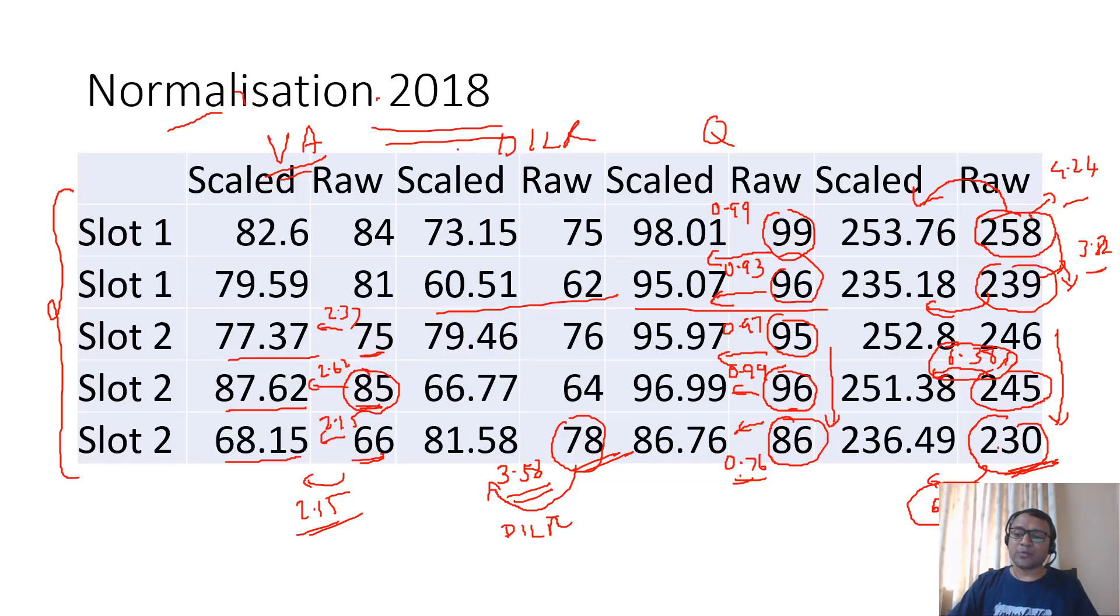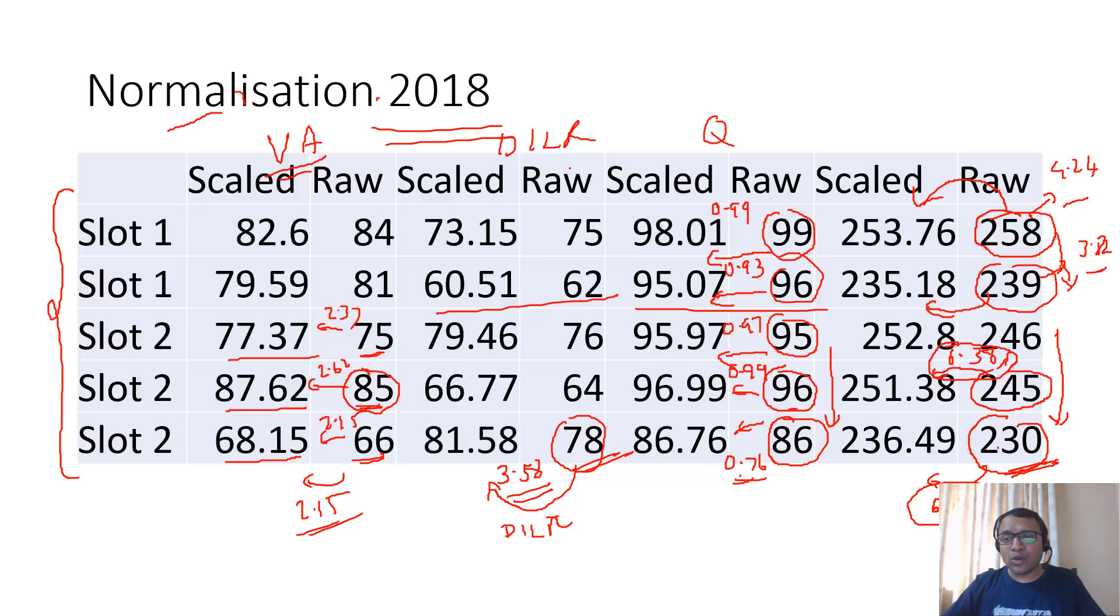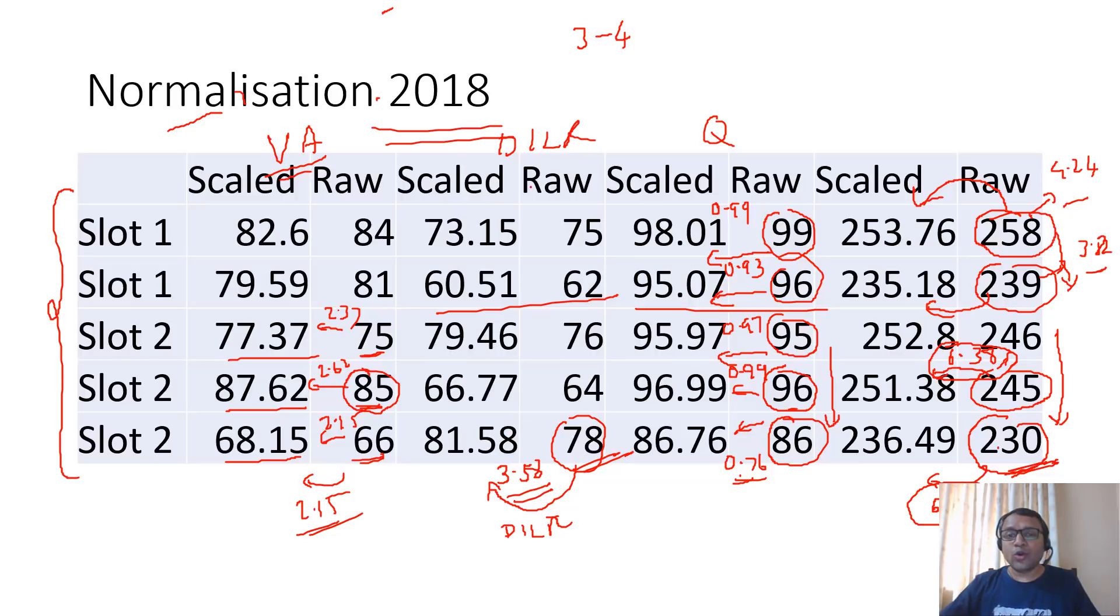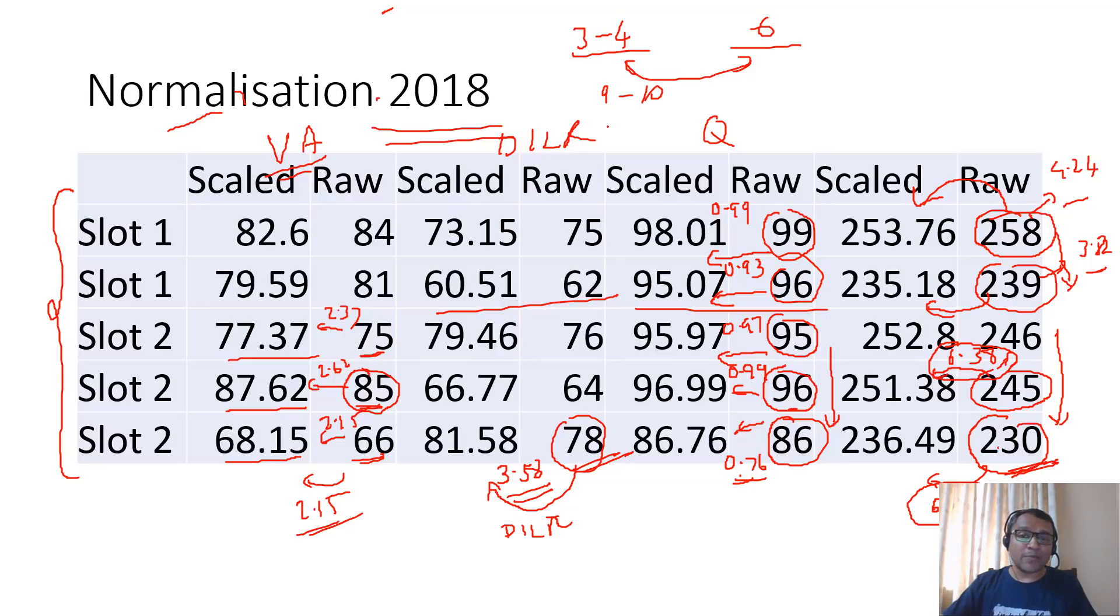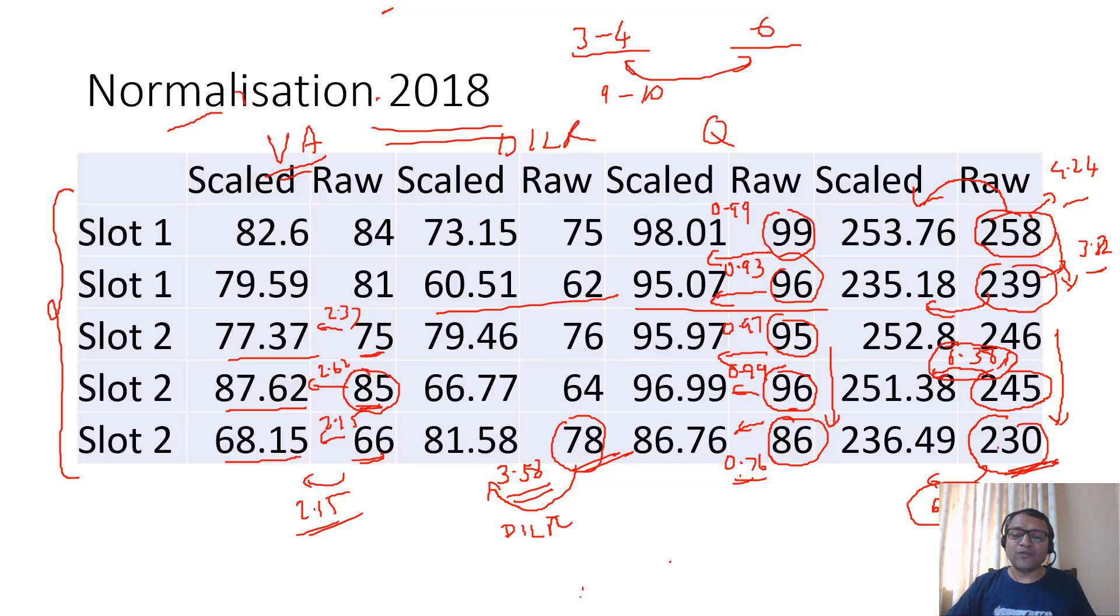If I compare slot 1 alone, the score change was around three to four marks for top scorers. Slot 2 alone the change was around six marks. If I combined the two, the change was almost 10 marks. If I combine the two with respect to slot 2, that means slot 2 increased over slot 1 by almost nine to ten marks for high scores. It will be obviously less for low scores. For 150 and all, the change could be four to five marks.